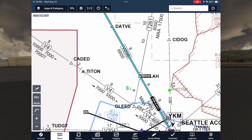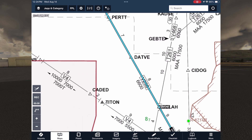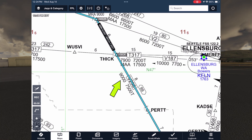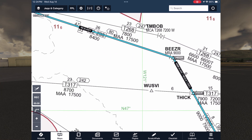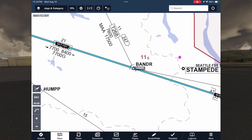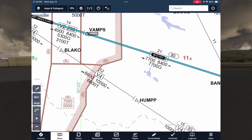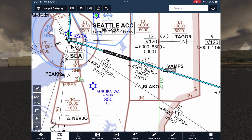From the Yakima VOR, we're joining Victor 298. The initial MEA here is 6,600 feet, so we can depart the hold once we cross the VOR at or above that altitude. Ideally our initial cruise will be higher than that though, because our MEA goes up again to 9,000 after the PURD intersection. For this westbound IFR flight, a cruise of 10,000 feet should be appropriate, as long as we're comfortable with oxygen conditions and aircraft performance.